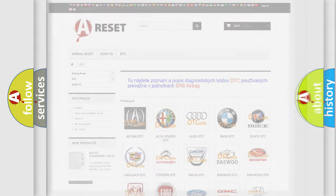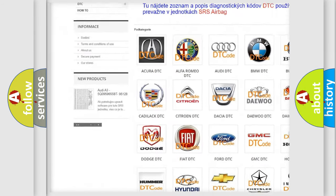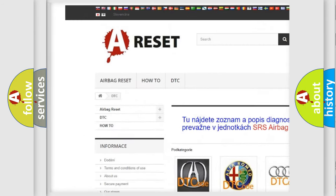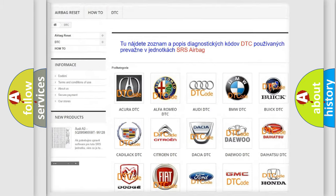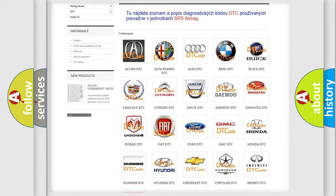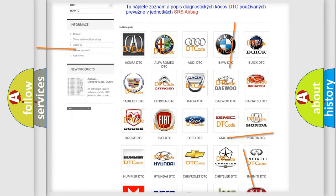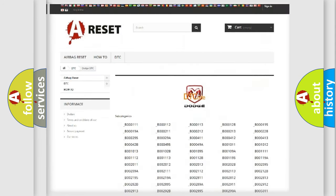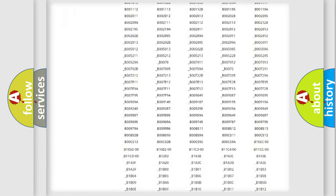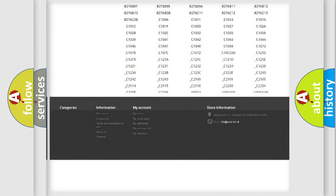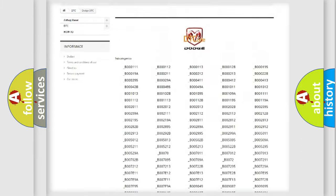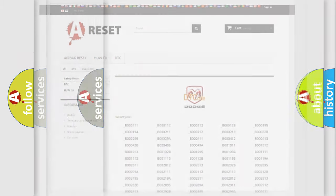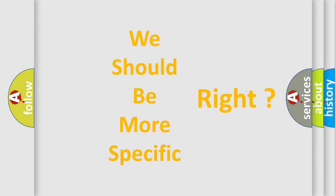Our website airbagreset.sk produces useful videos for you. You do not have to go through the OBD2 protocol anymore to know how to troubleshoot any car breakdown. You will find all the diagnostic codes that can be diagnosed in Dodge vehicles, and many other useful things. The following demonstration will help you look into the world of software for car control units.